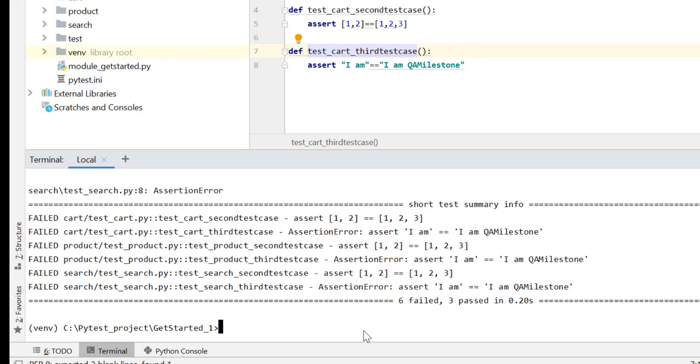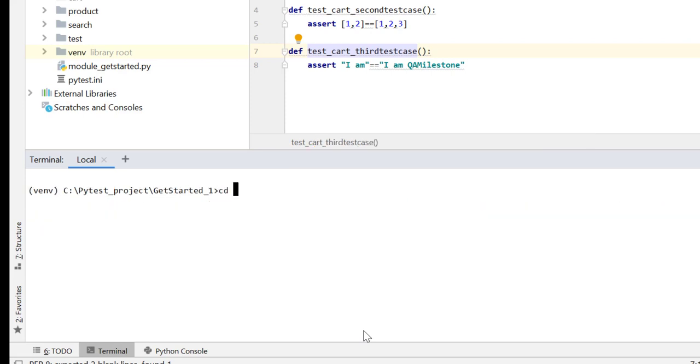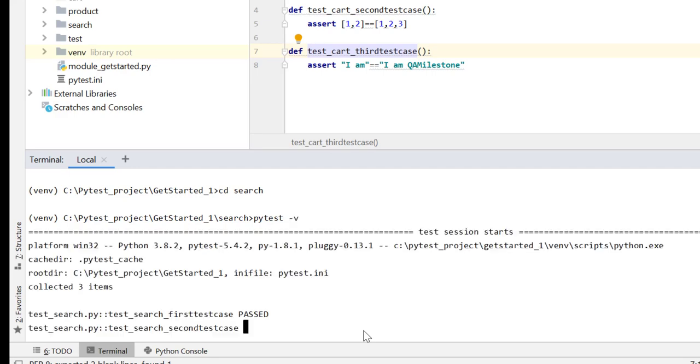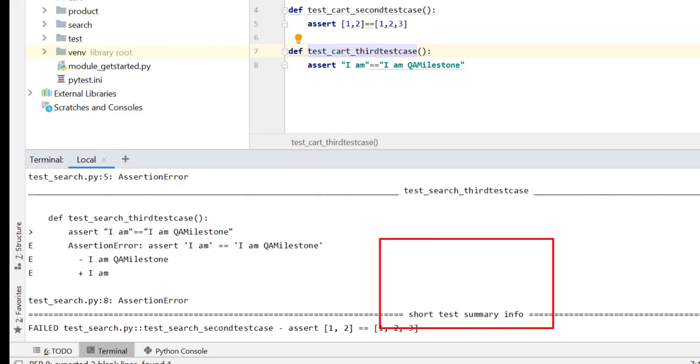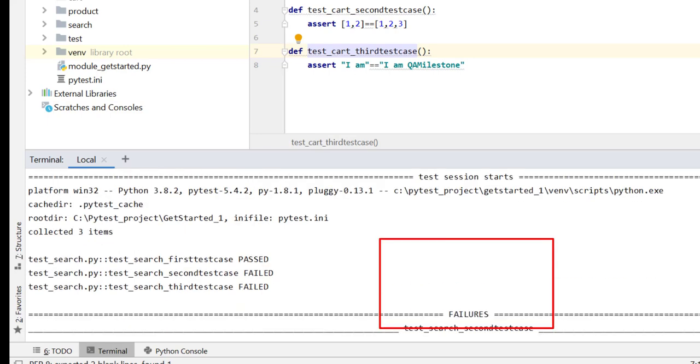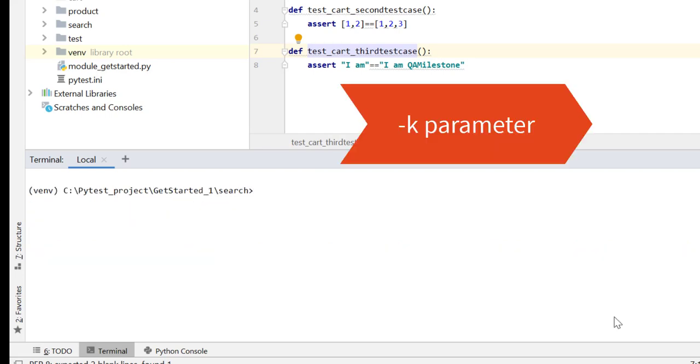Now what if one day there is only a change in search module and we do not want to validate product and cart? The first method to do that is directory scoping, which is very simple. All you have to do is go into the relevant directory, cd search, and execute your test case. That's it. So here it executes only three test cases, and these are the three test cases from search module only.